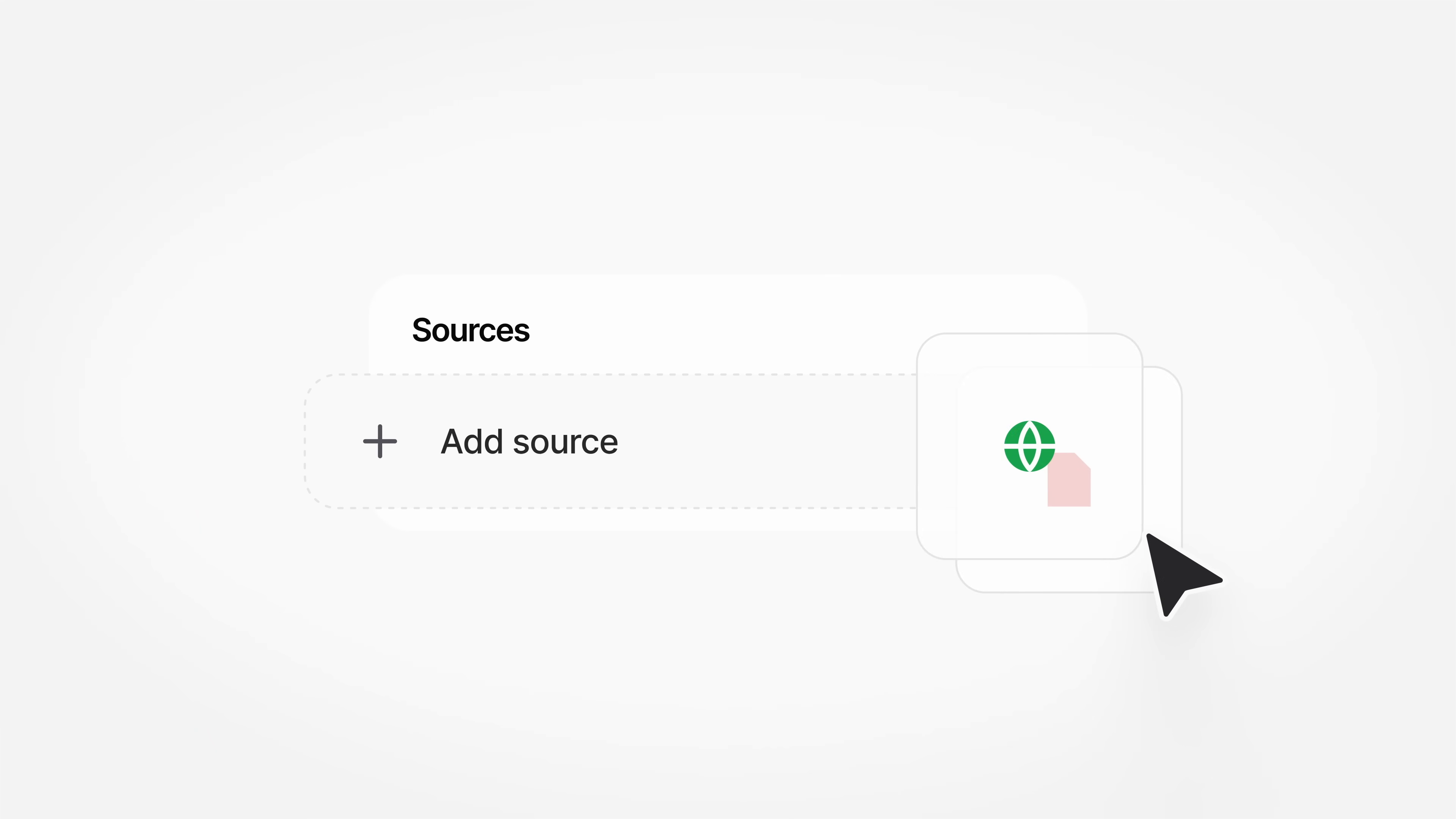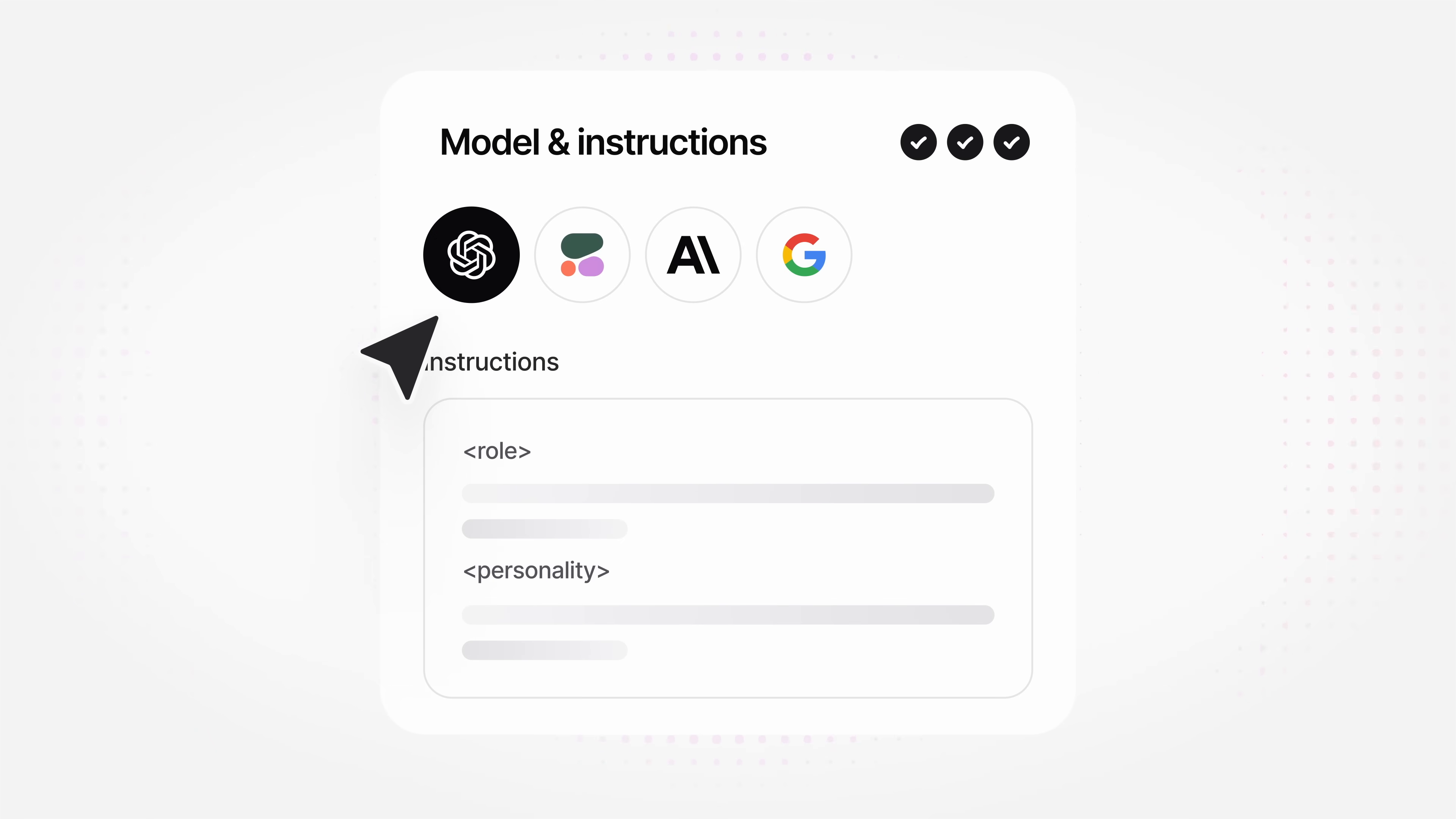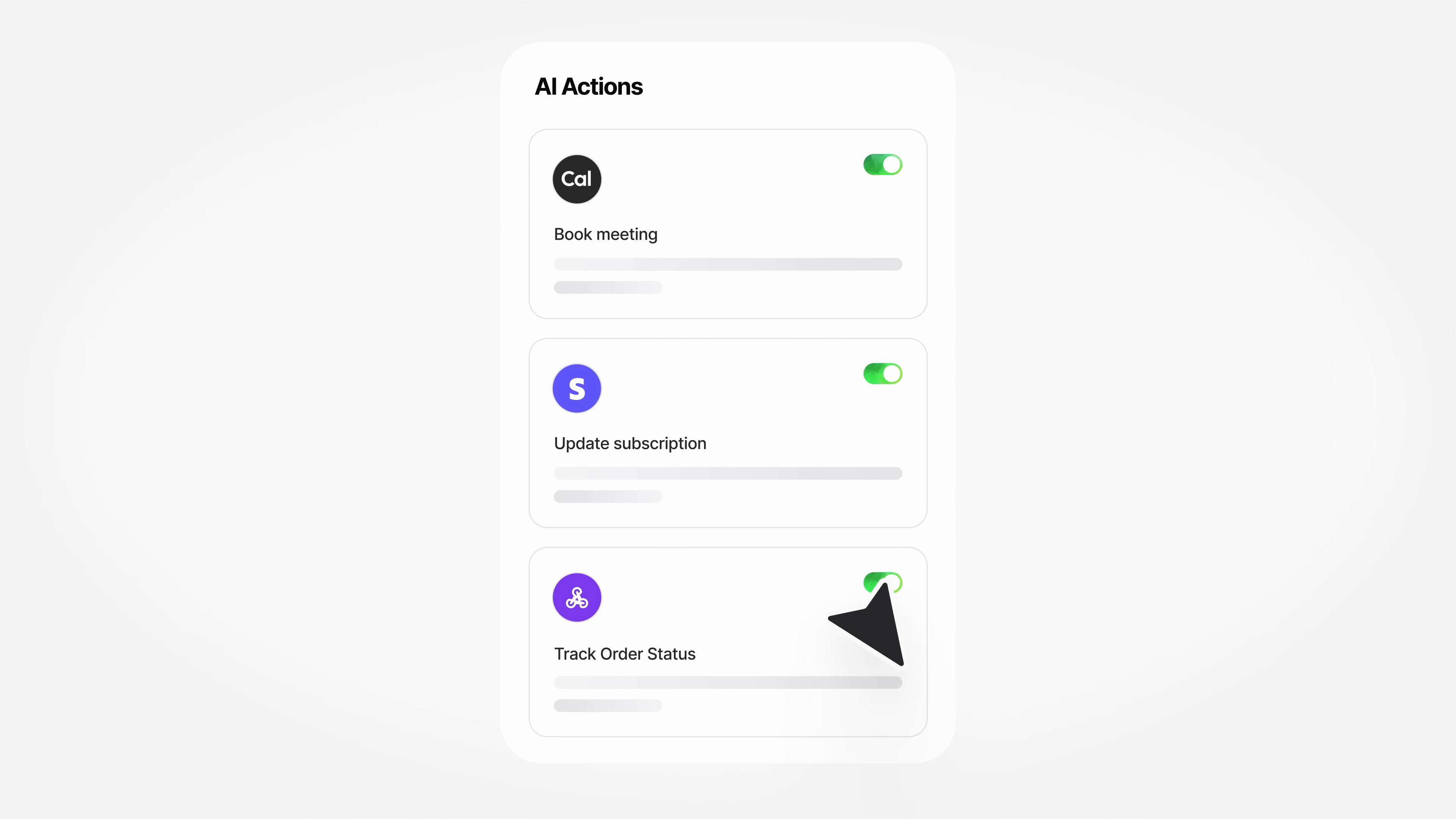Connect your website and data sources, choose the model that works best for you, set up actions your agent can take, and Chatbase will train your own agent in seconds.